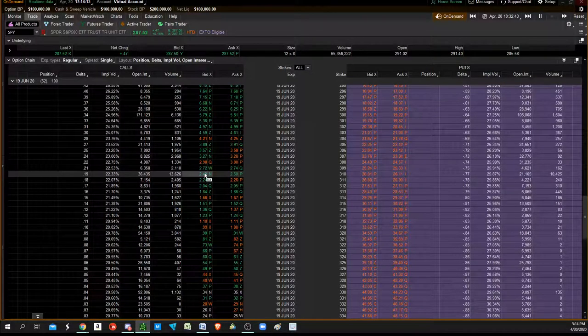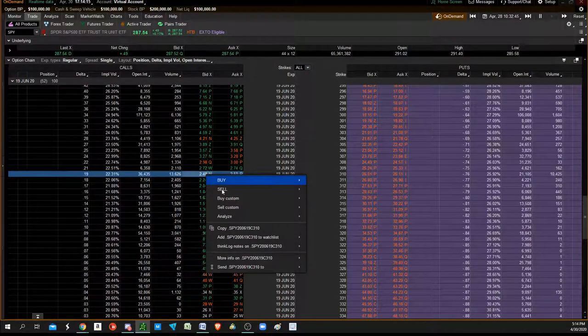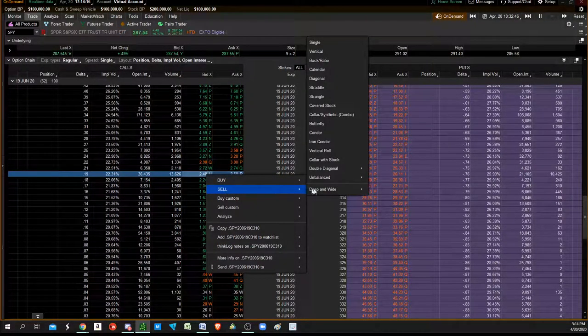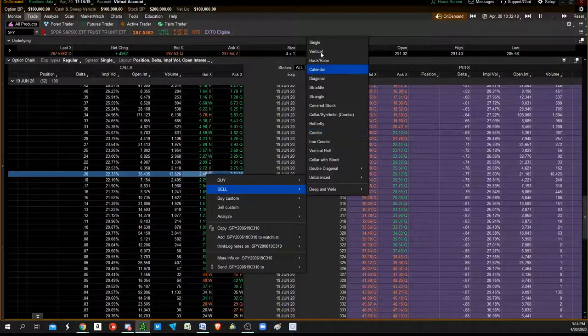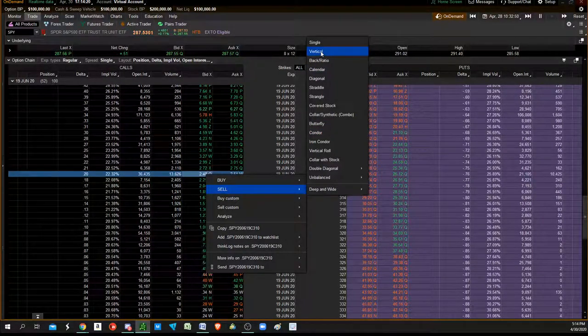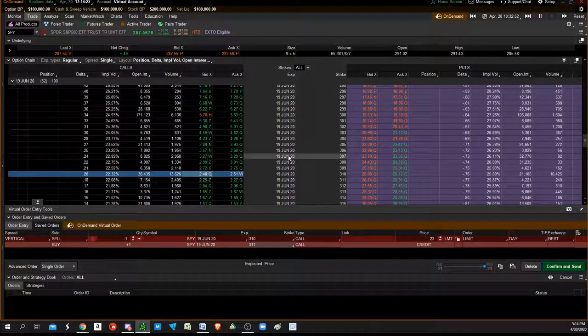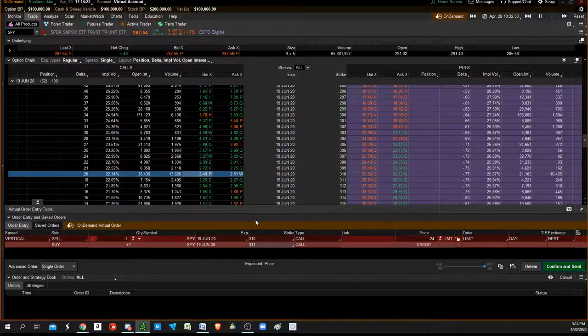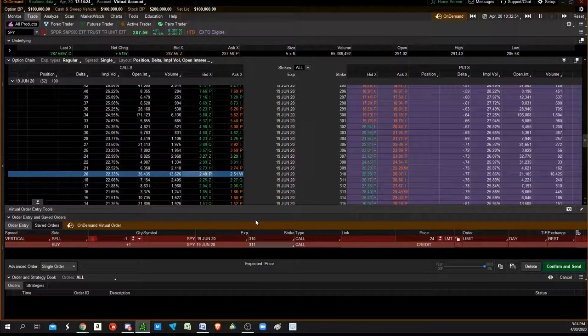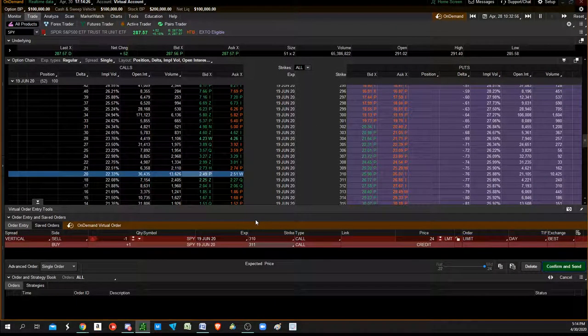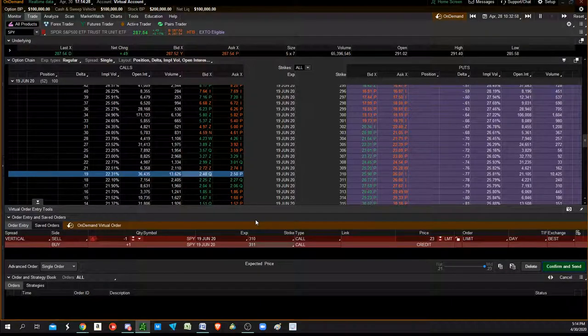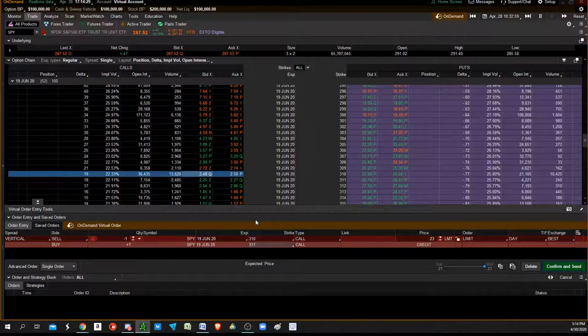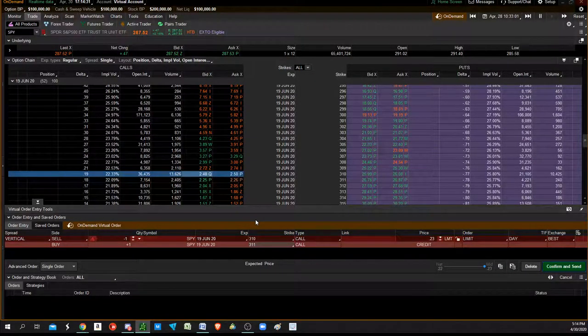We're going to right-click there, hit sell, vertical. Vertical is always going to be either a call credit or debit spread, or a put credit or debit spread.